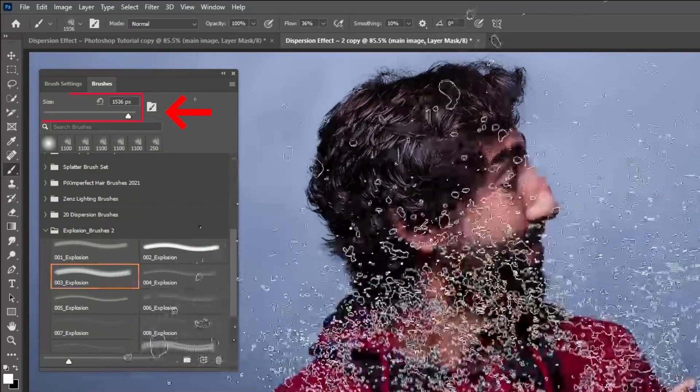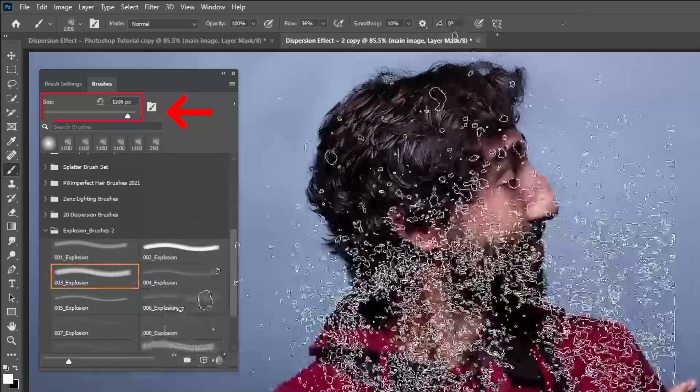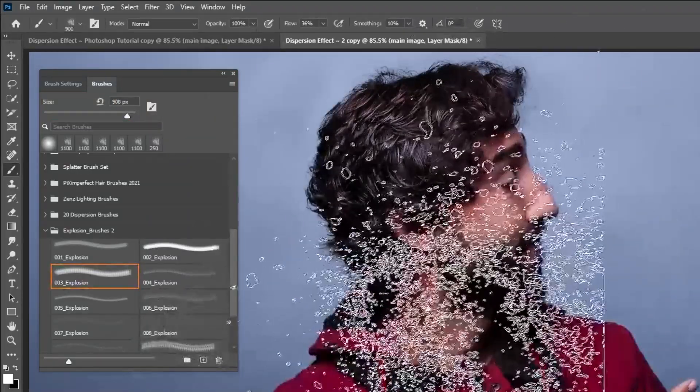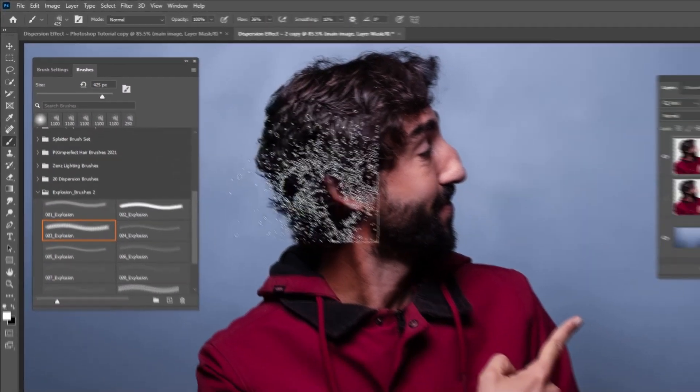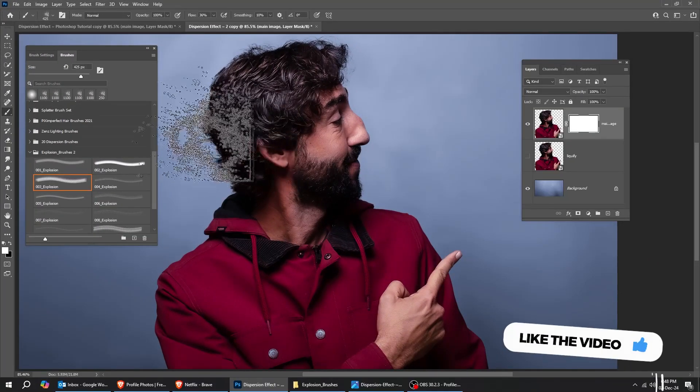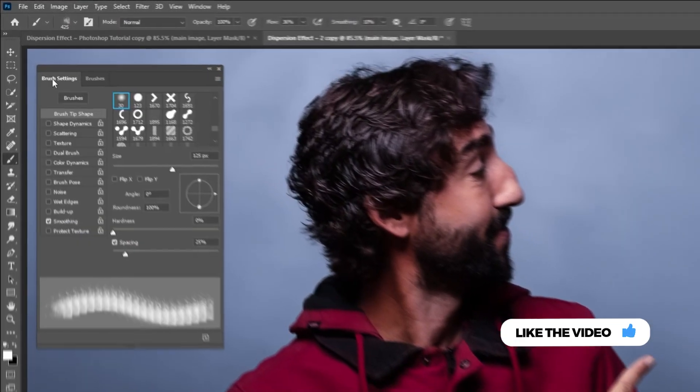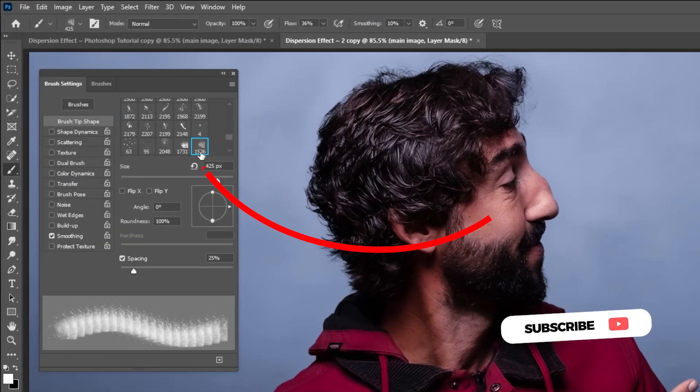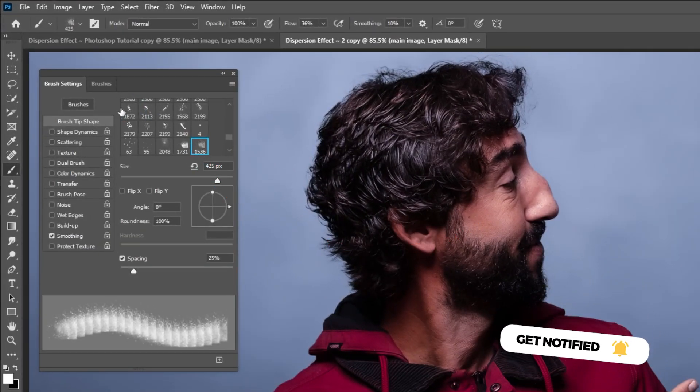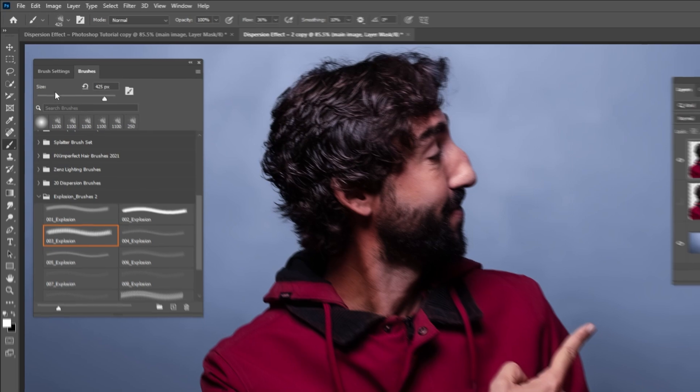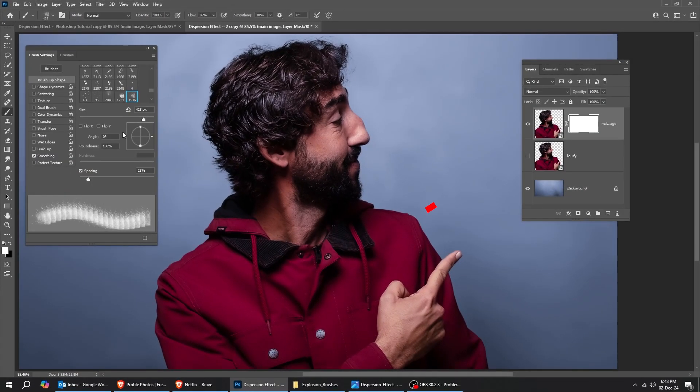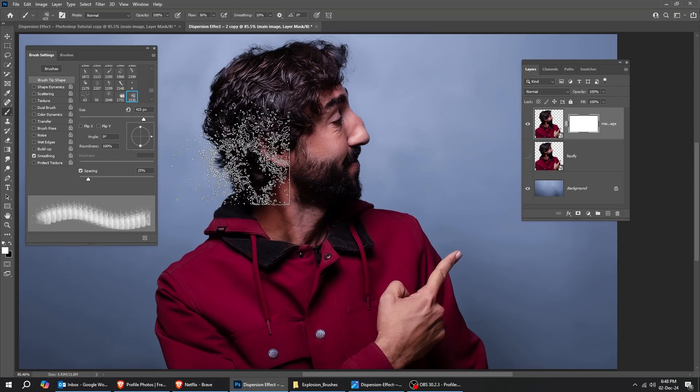You can change the size of the brush from here. Let's make it a little bit smaller. This is the brush number that I am using. From here, you can rotate the brush as you want.